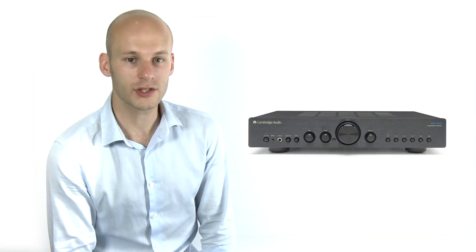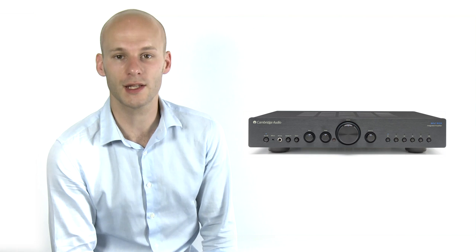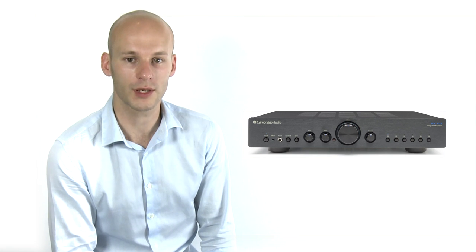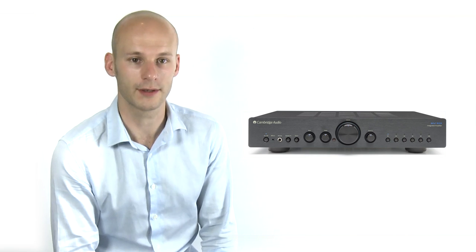And just because it's a great value piece of hi-fi equipment doesn't mean that we've skimped on the quality. In fact, it's quite the opposite.